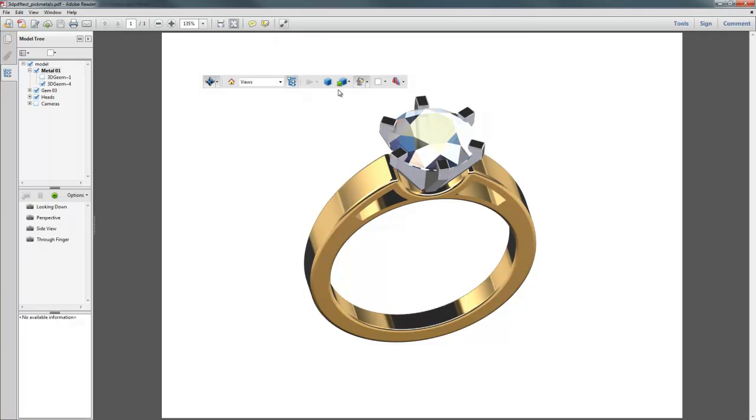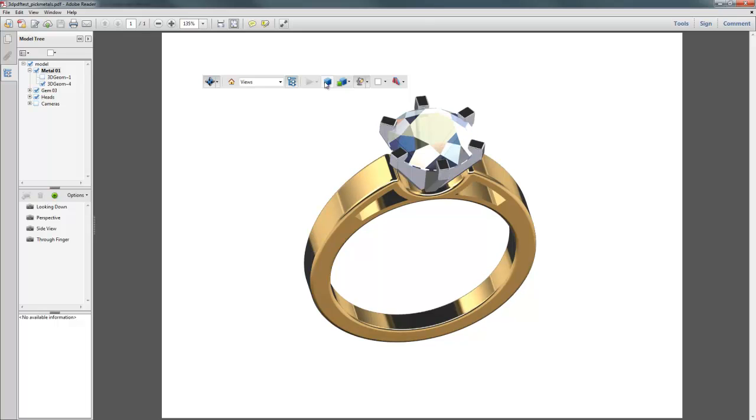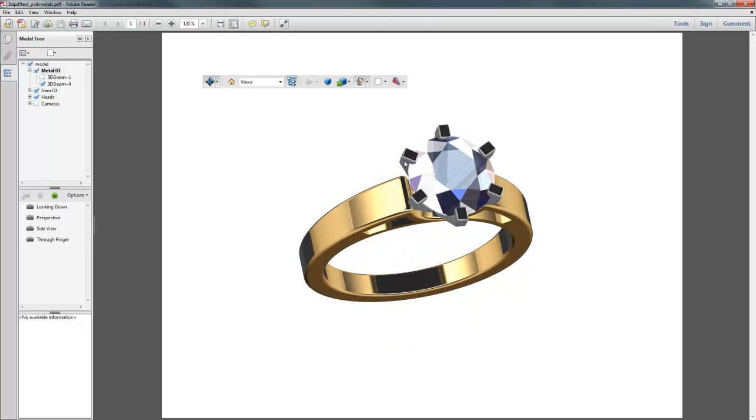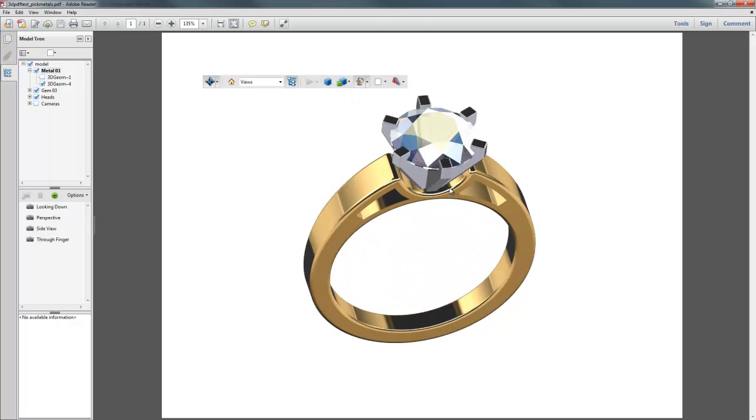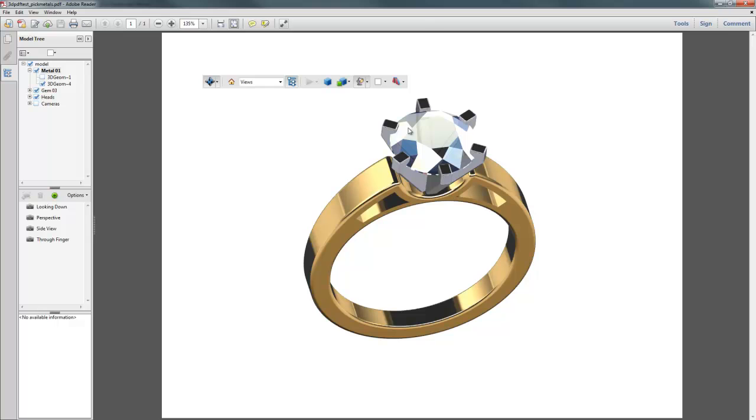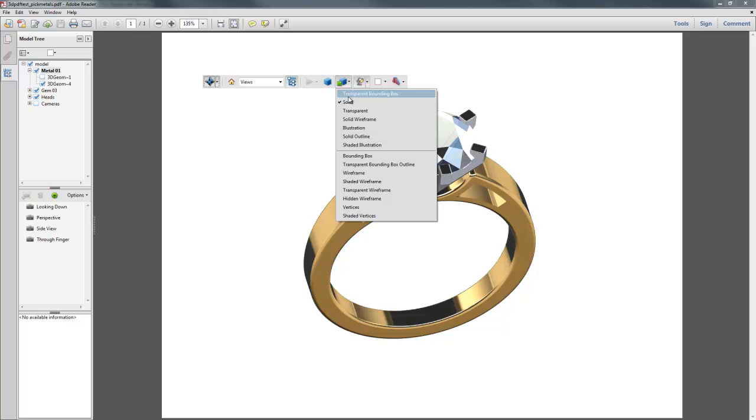There's also some display settings that we can look at. This one lets you pick between a perspective and an orthographic projection, so it just changes the camera type. Not a whole lot of change in this model, but at certain views you could see it.